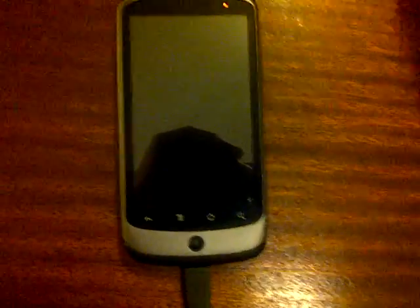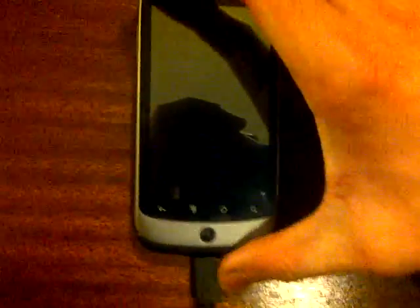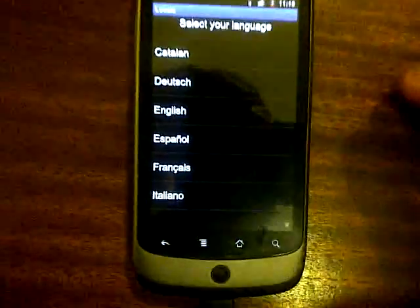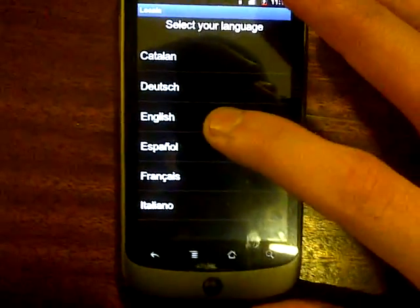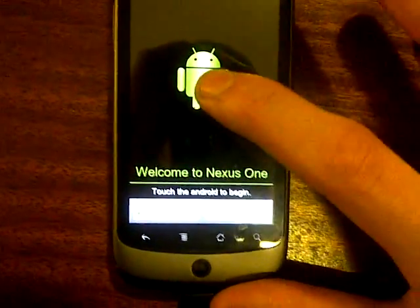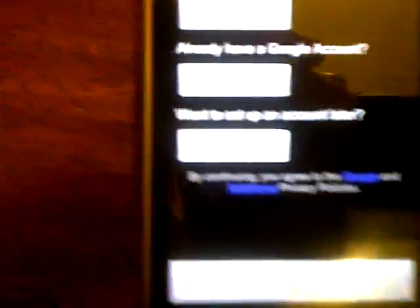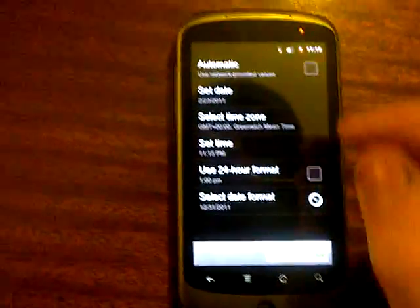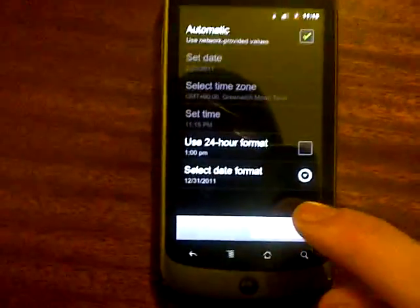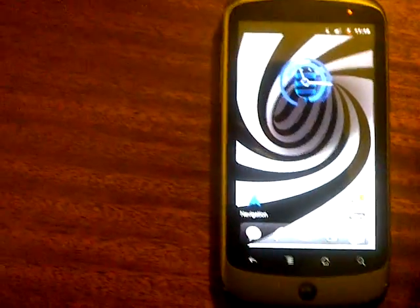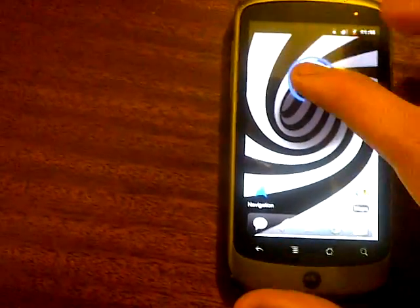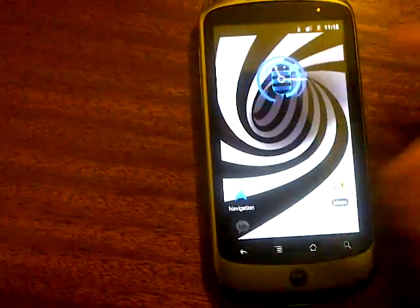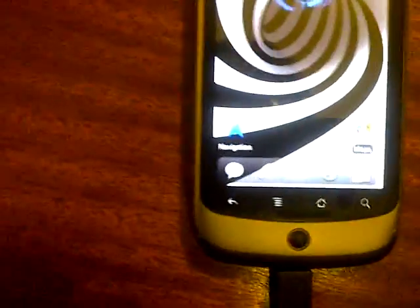I'm going to go through setup now. Let's go to English, set it up, set my Google account up. I'll skip that, next, automatic. That's nice, see it's got the... hmm that's nice.